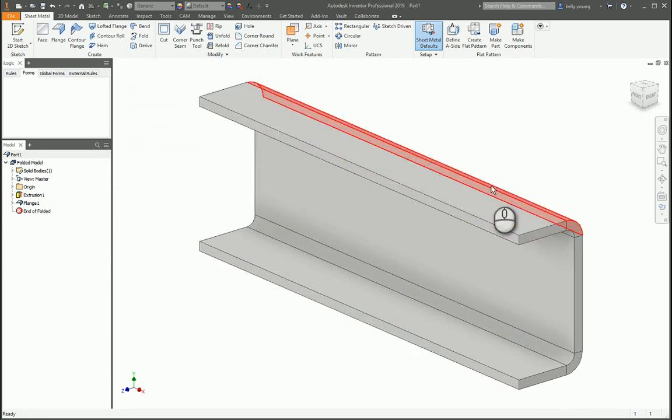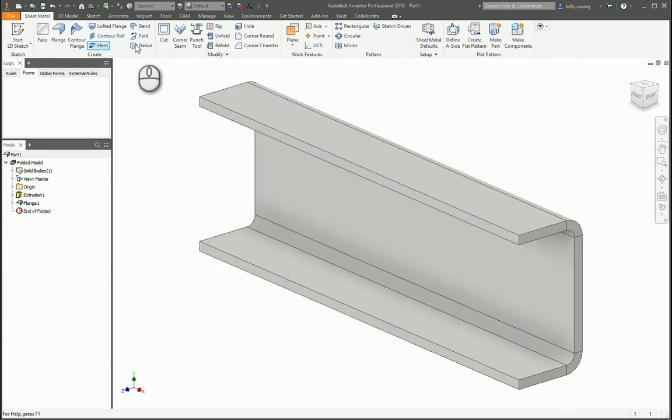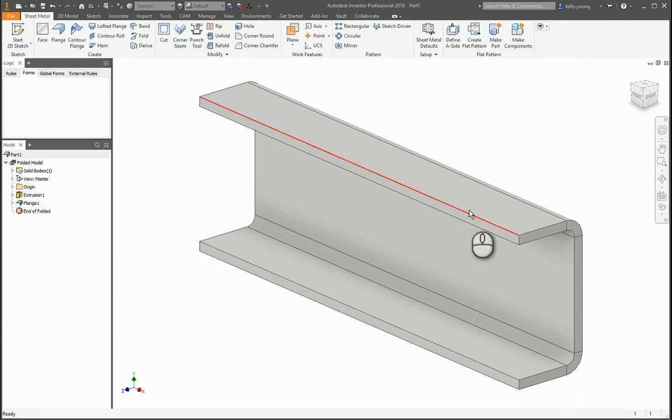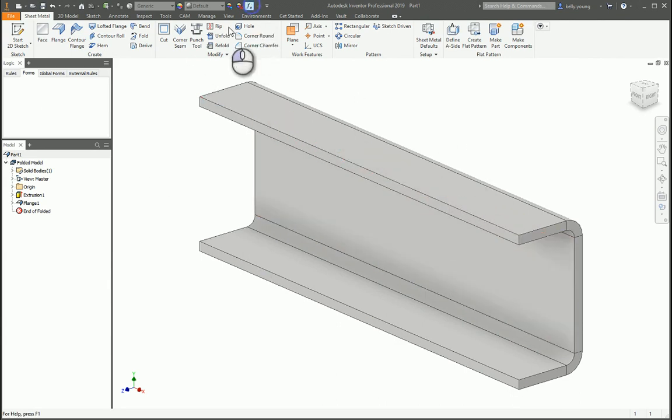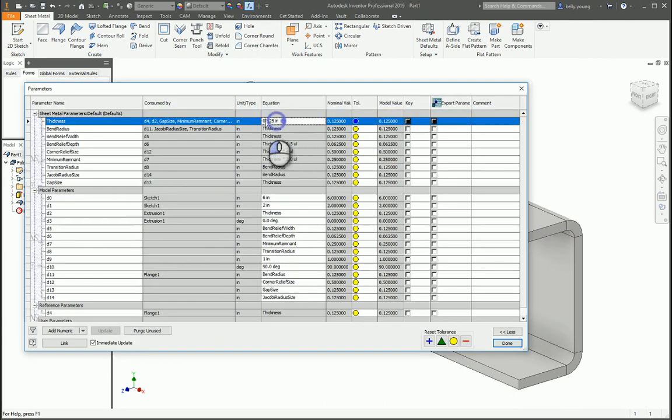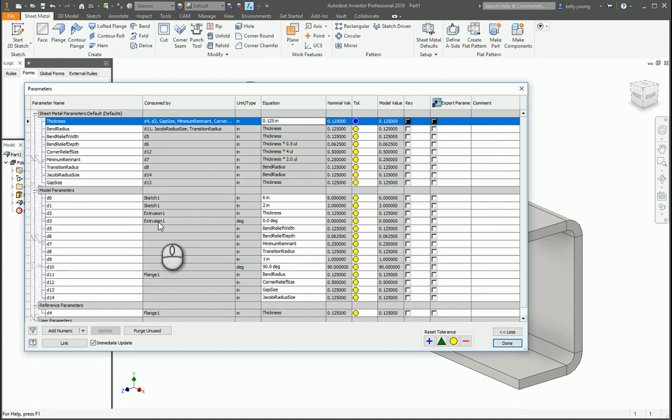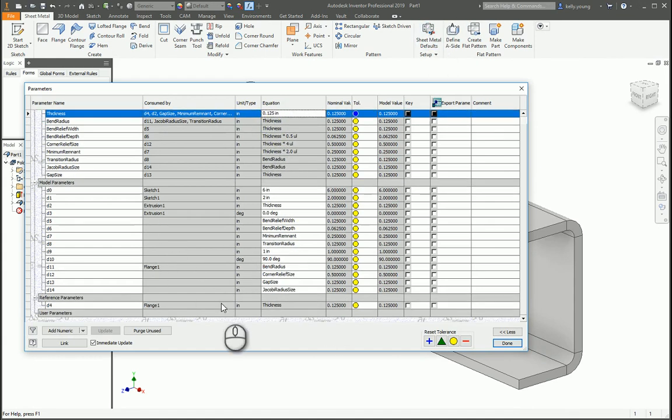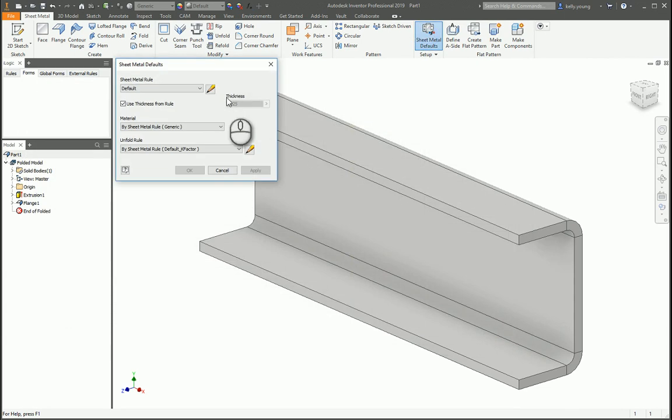It'll update all of the thicknesses that you used from your sheet metal commands. That's the easiest way to do it that I found. You could come up to here real quick and it won't let you actually change it through the equation. You actually have to go and change it through the sheet metal defaults.